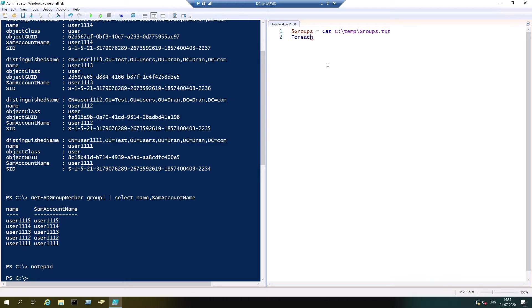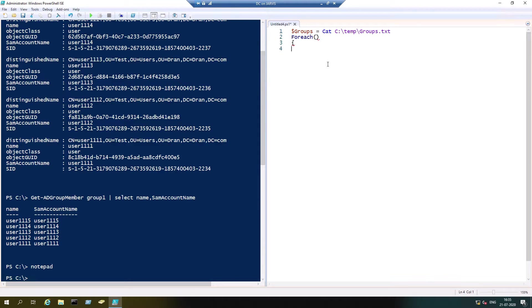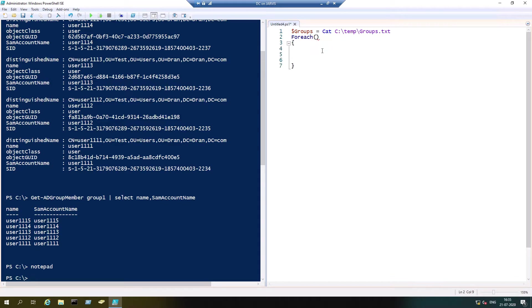We are going to use ForEach command. Whenever we are going to use ForEach, this is the format: ForEach, open and close bracket, and then open curly braces, close curly braces.